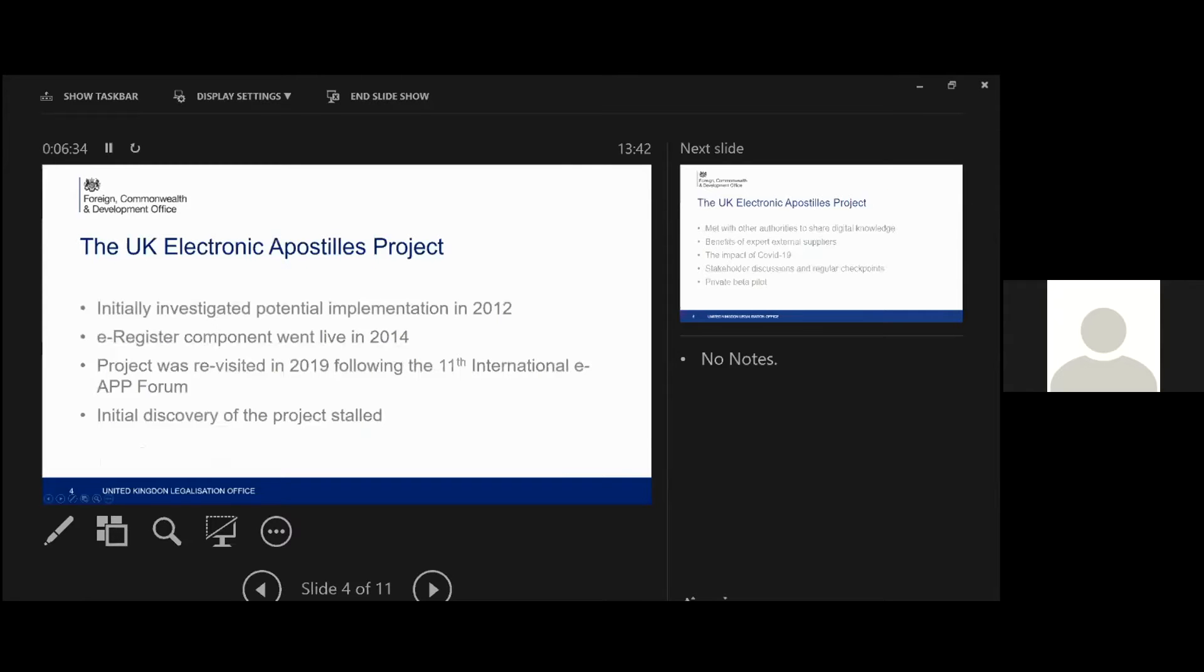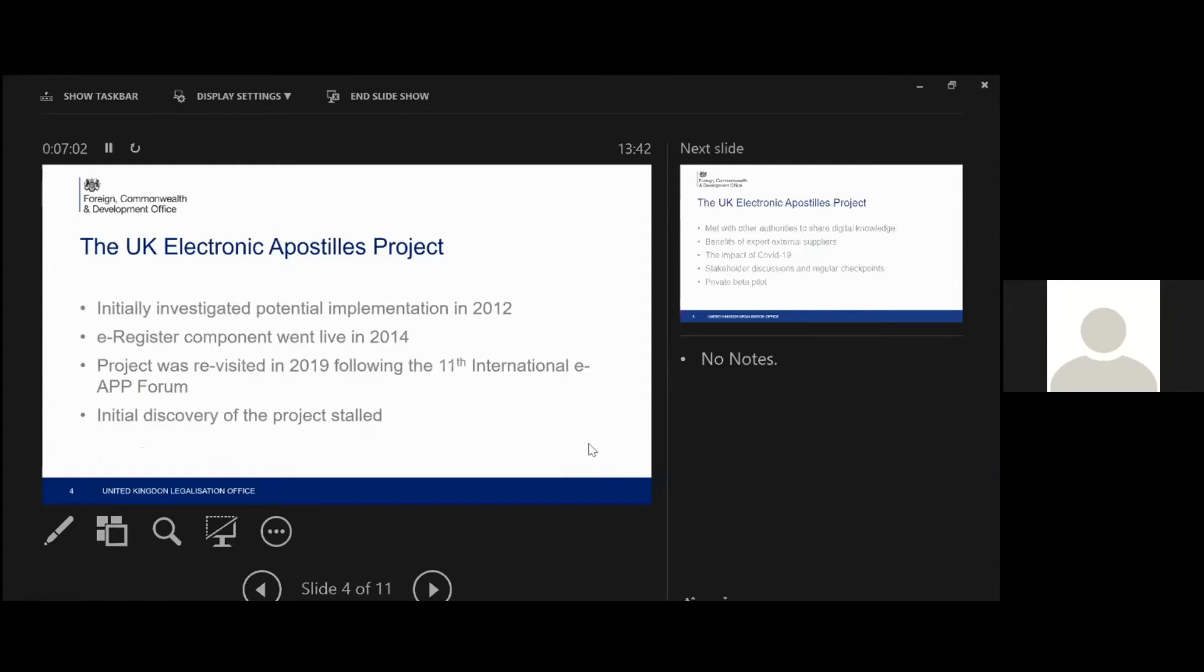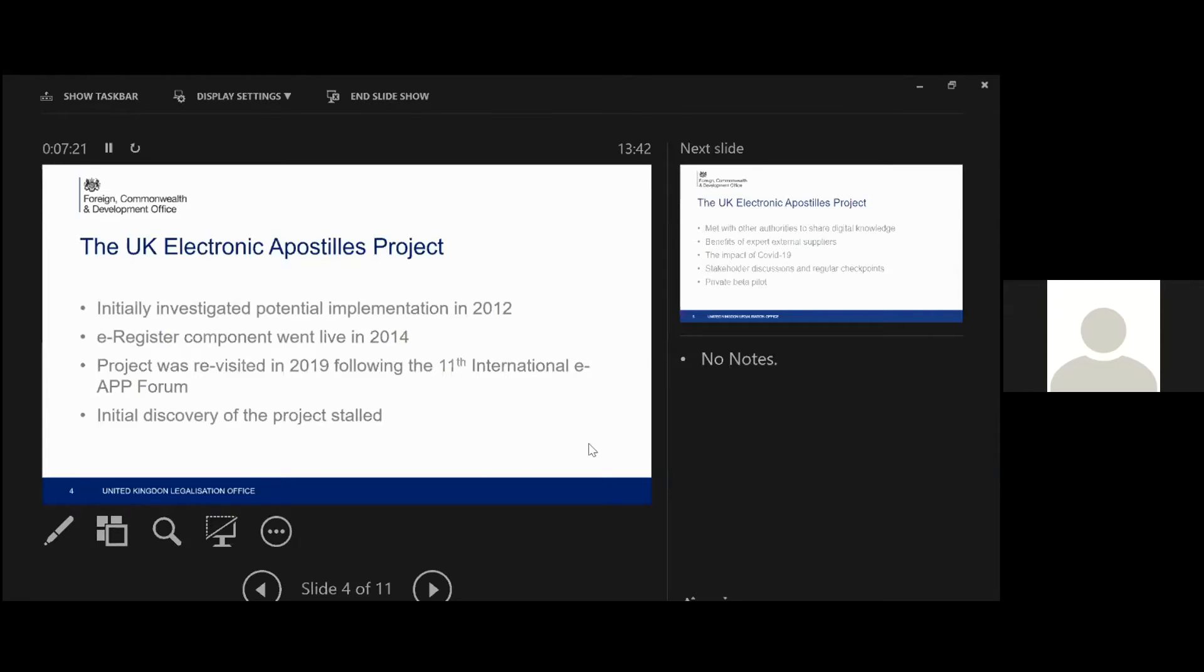So just getting on to the EAPOSD project, we initially investigated how and if we should do this way back in 2012. So a good nine years ago now. So that's how long it's been going on for in the UK. I'm sure there are others that would say it was longer than that. We did an initial investigation, but we decided at that time that the UK just wasn't really ready to go in that direction.